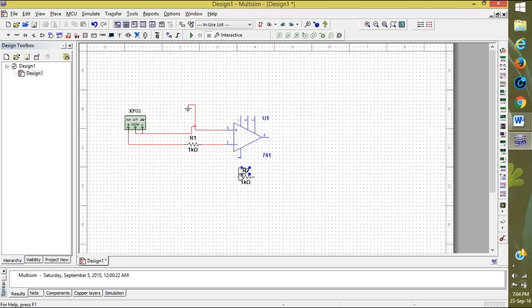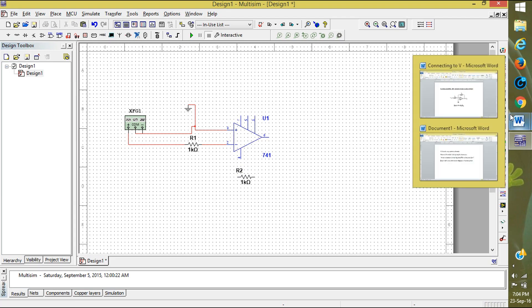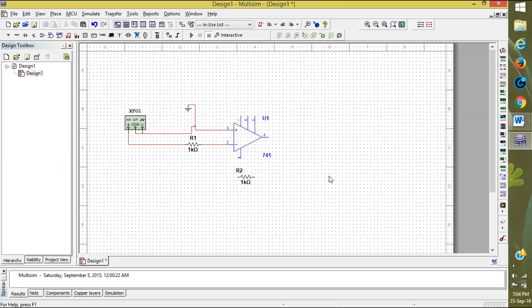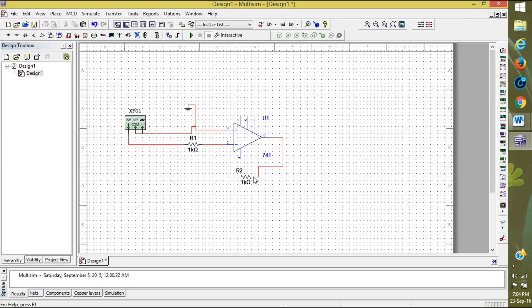Here resistor, feedback resistance is given like this: negative to output. So here this is the output pin and we are connecting to the negative 2. In that way we are giving negative feedback.